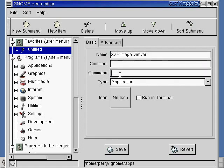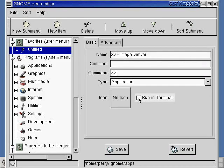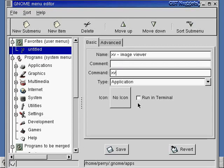And then we can say what the command is to run it, which is just xv. We don't want to run it in a terminal. That would be like running it from the command line terminal. We don't need to do that because xv has its own graphical user interface.